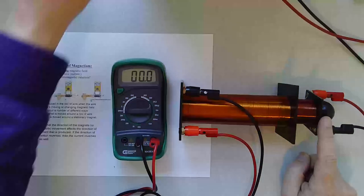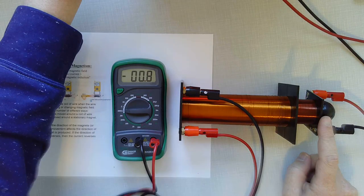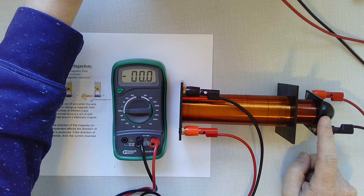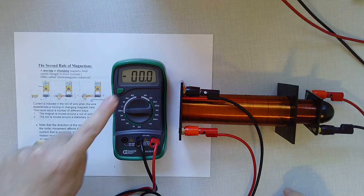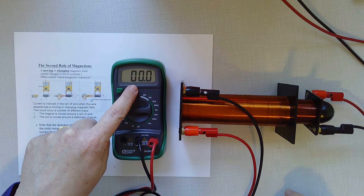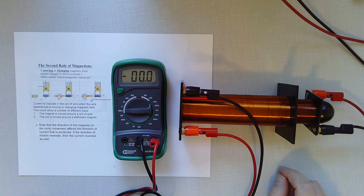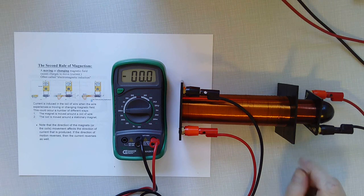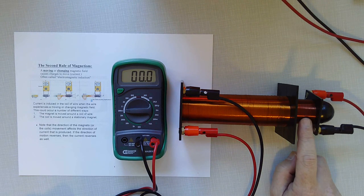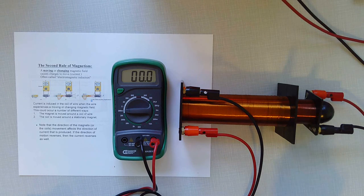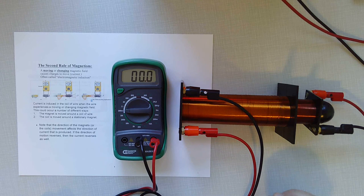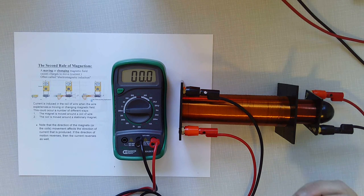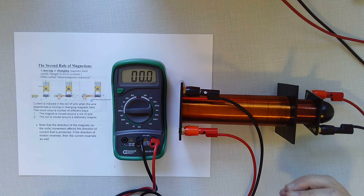However, if I turn it on and leave it on, I don't get any voltage. And the reason I don't get any voltage is because I have a magnetic field around this current carrying wire, but that magnetic field isn't changing. And that is the key to the second rule of magnetism. You must have a changing or moving magnetic field.